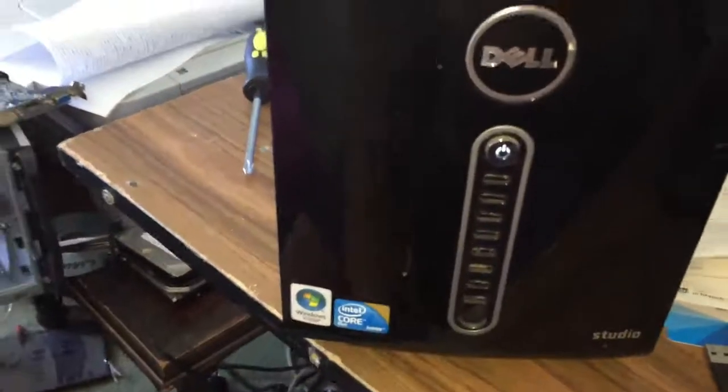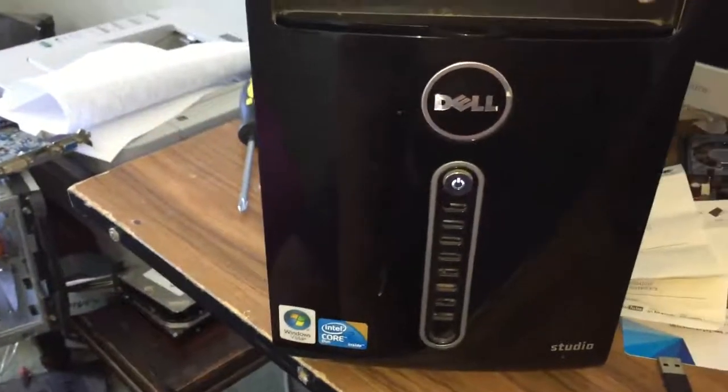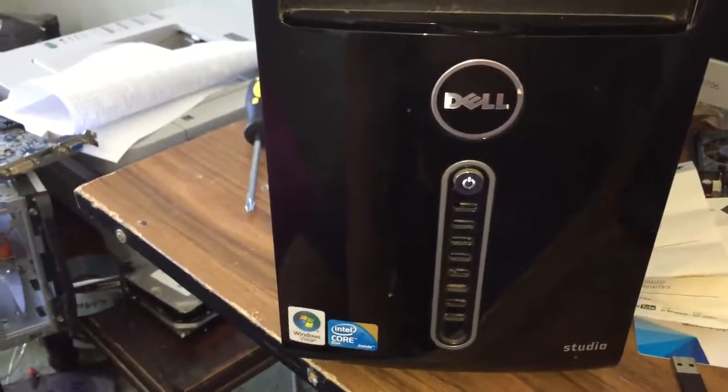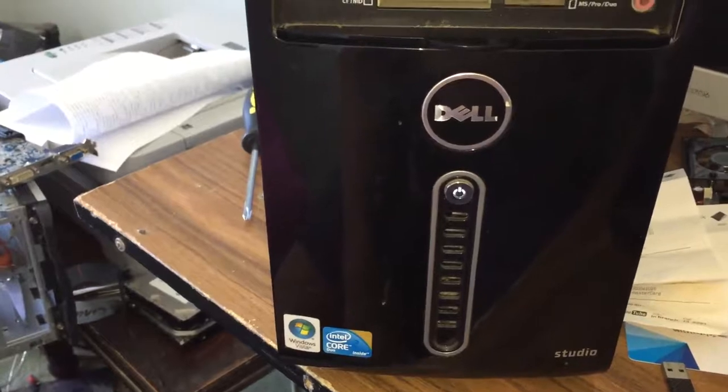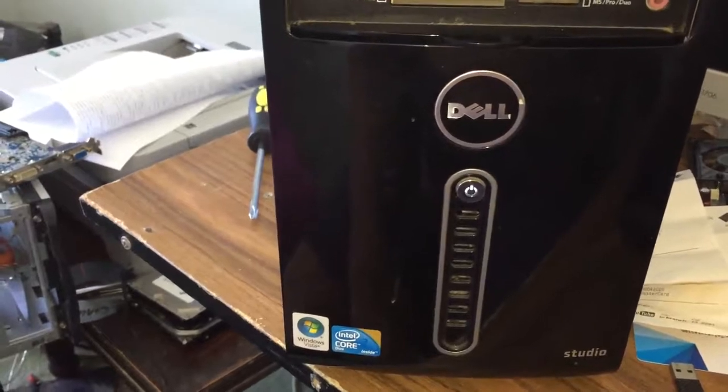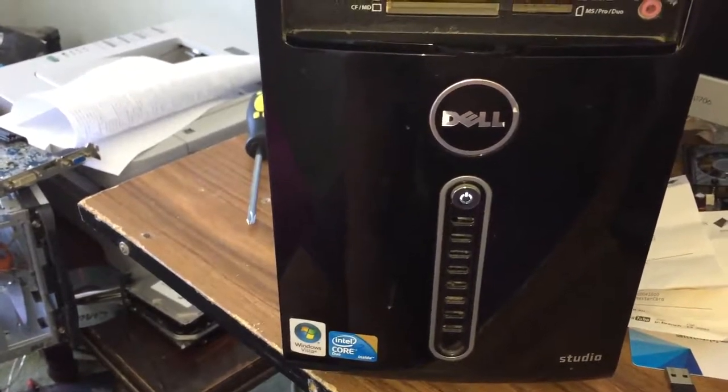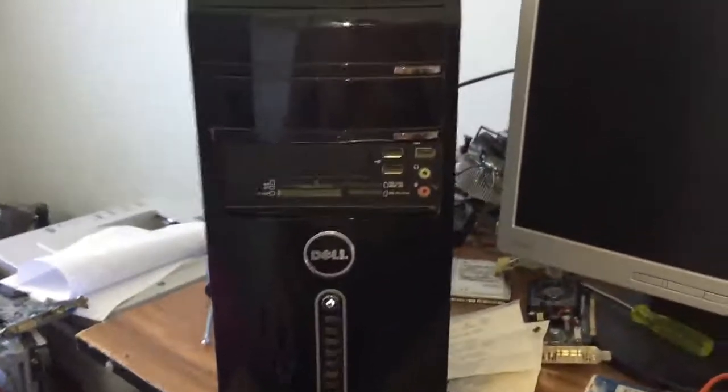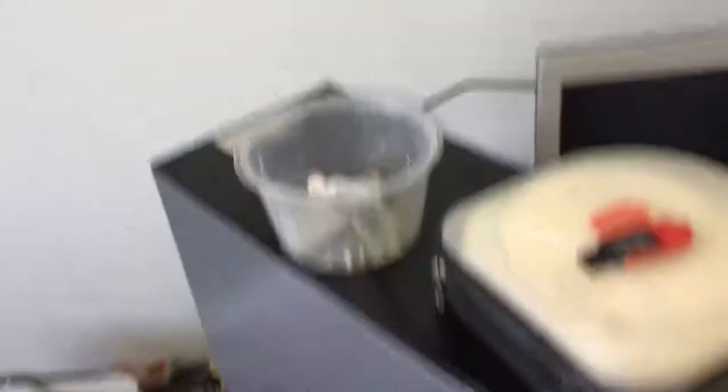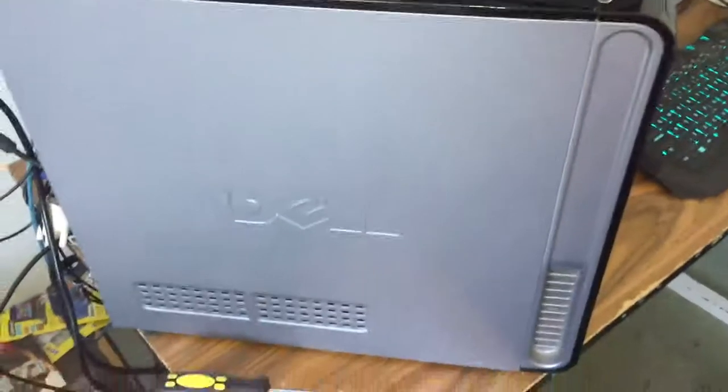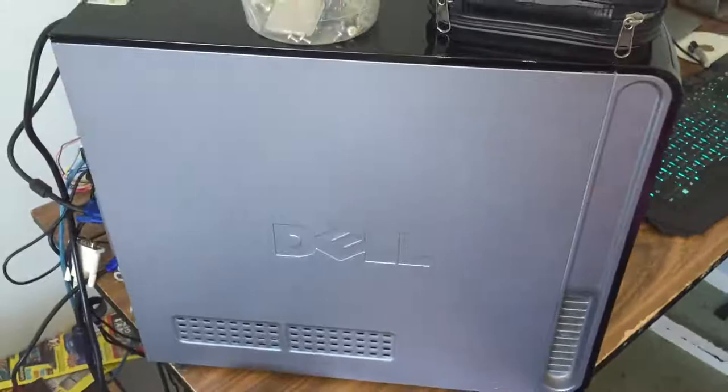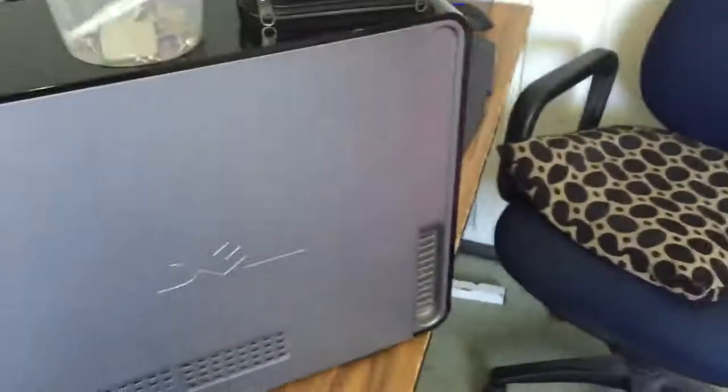This is a Core 2 Duo. It has an E7400, but I upgraded to an E8400 chip. It's got 4GB of RAM, and this computer was not working, so I fixed it. The guy just chucked it out, so I found it.